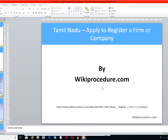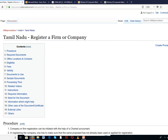Wikiprocedure.com welcomes you for another session on how to apply to register a firm or a company in Tamil Nadu. The link provided below will help you reach our site wikiprocedure.com on the respective page for registering a firm or a company.